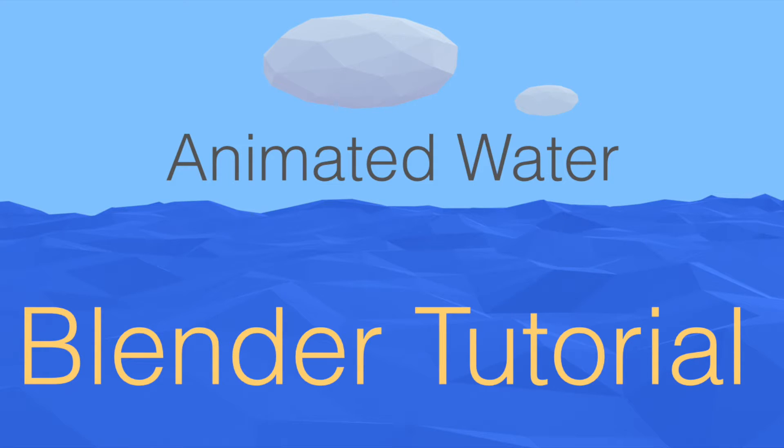Hey everyone, my name is Olav, and today I'm going to show you how to make animated water in Blender. This is going to be a low poly Blender tutorial, so let's get started.